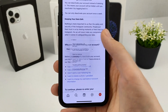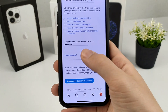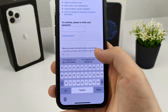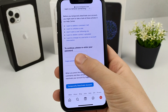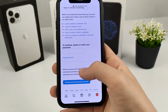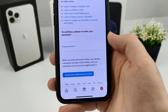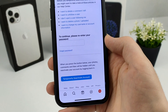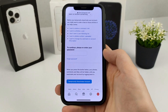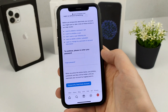Select the reason why you want to deactivate the account. After that, enter the password for your Instagram account, then click Deactivate Account. After that, your account will be deactivated.